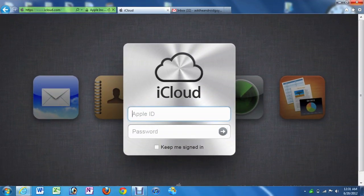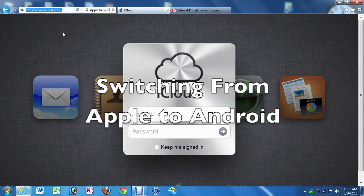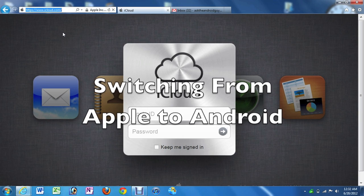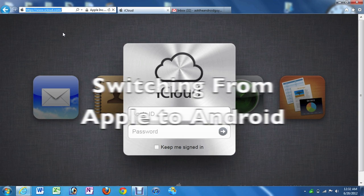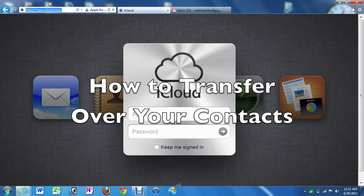Hello, this is R-I-C-K-Y, the Android Guy. Today we're going to be continuing our segment on how to switch from Apple to Android. And on this video we're going to be showing you how to transfer over your contacts.